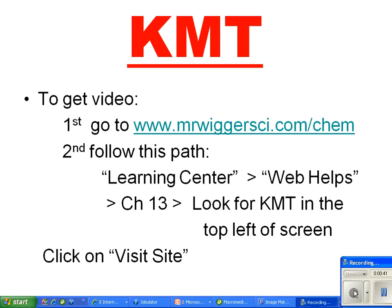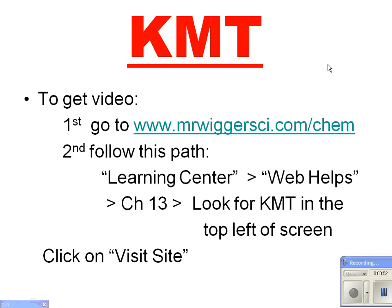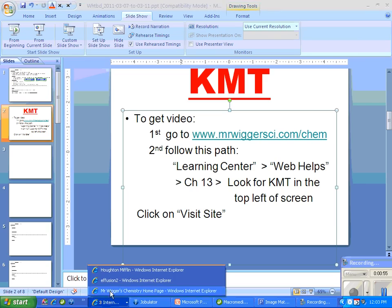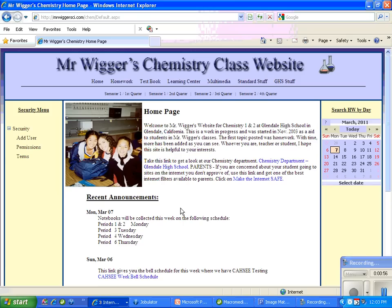So what you will see here in just a moment is a wonderful animation that will give you a better understanding of the Kinetic Molecular Theory. First of all, I'm going to go ahead and move on to my website.